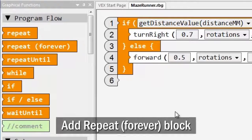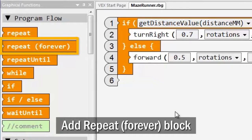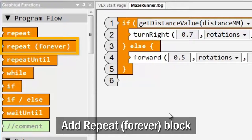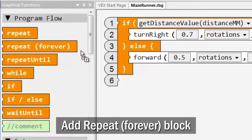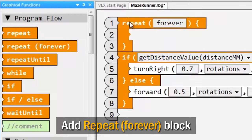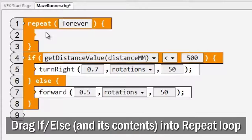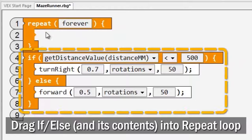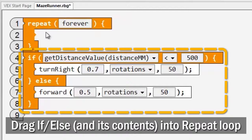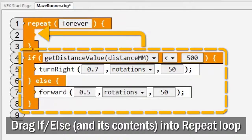Return to your program and add a repeat forever loop block from the program flow section. Drag the if-else conditional block and all of its contents into the repeat forever loop.